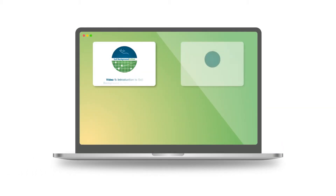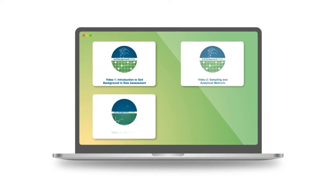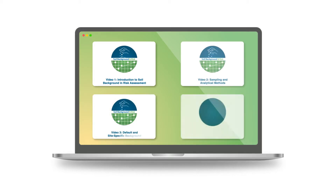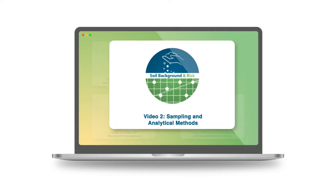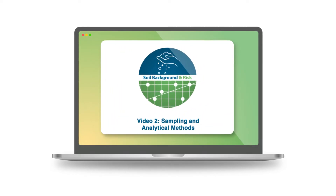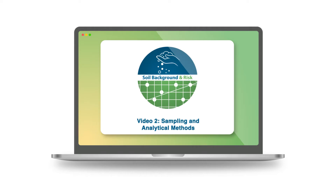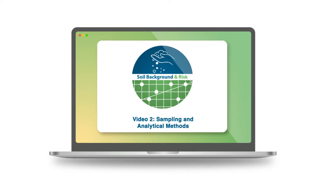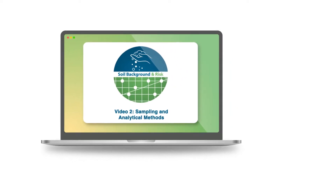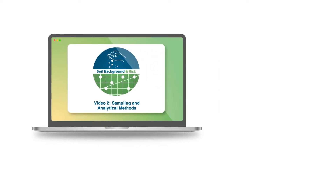A well-designed sampling and analytical program is critical when establishing default or site-specific soil background or obtaining soil samples from a site to compare to background. This is video two supporting the ITRC Soil Background and Risk guidance document and provides a brief overview of important components to consider when designing a soil background sampling program.